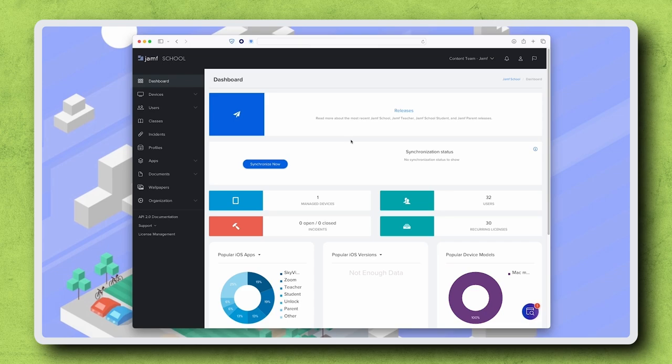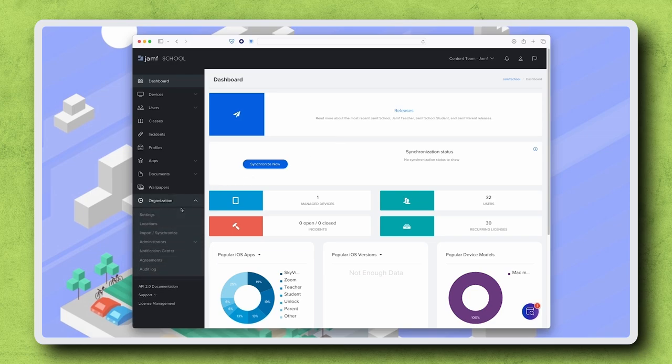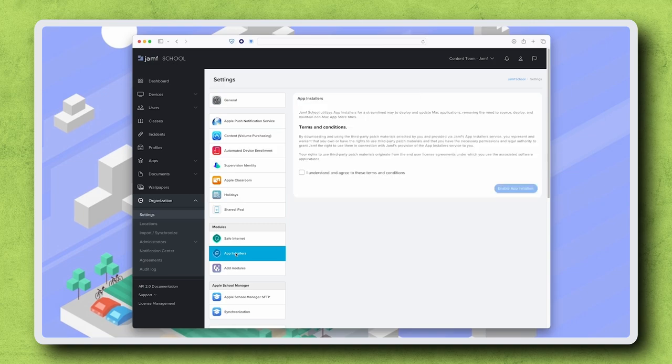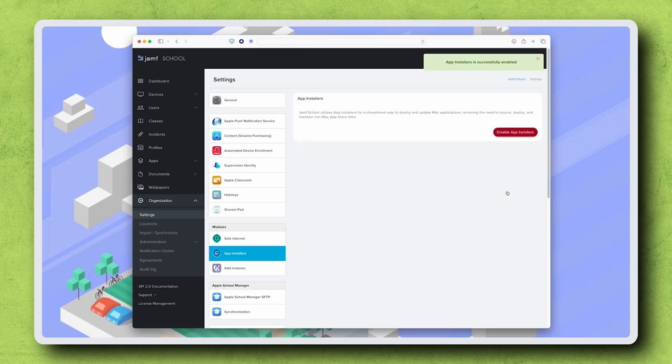Before we can use app installers, we first need to accept the terms and conditions. Navigate to Organization Settings in the sidebar. Click App Installers and review the terms and conditions. To accept, select the checkbox, then click Enable App Installers.